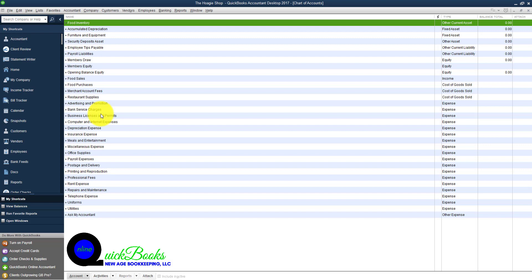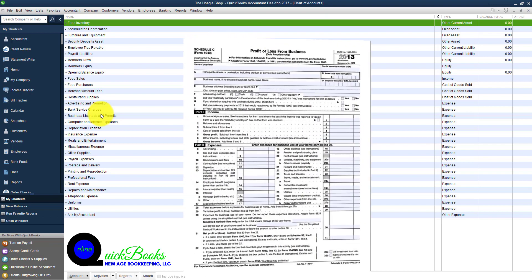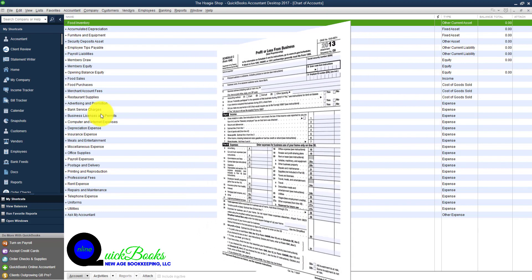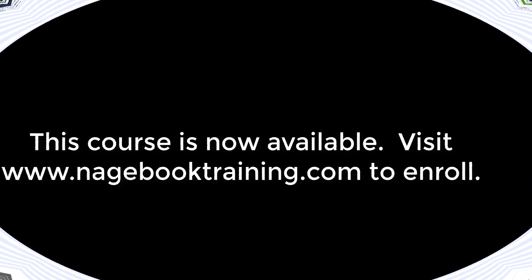We want QuickBooks to be able to capture all of our income and expenses that we enter. We want QuickBooks to associate the proper tax form with that information. The tax form that's used when you are a single member LLC is the Schedule C. The Schedule C captures all of the income, expenses, vehicle mileage, and everything else associated with the business.